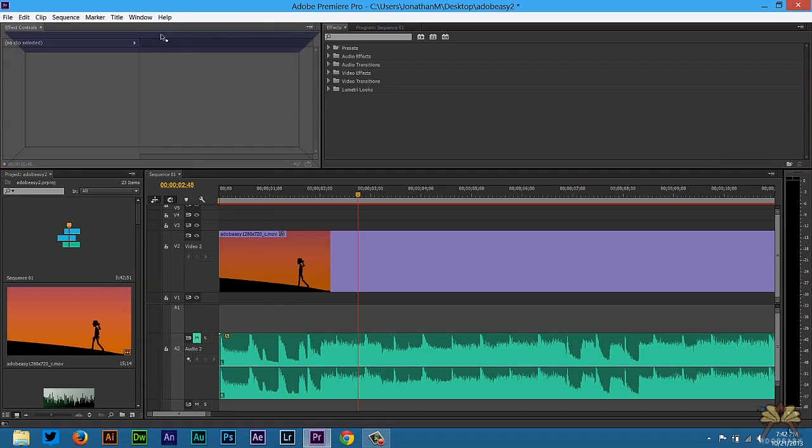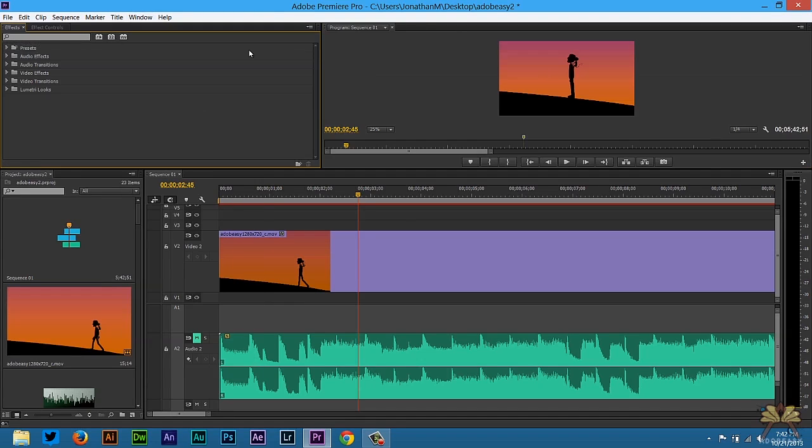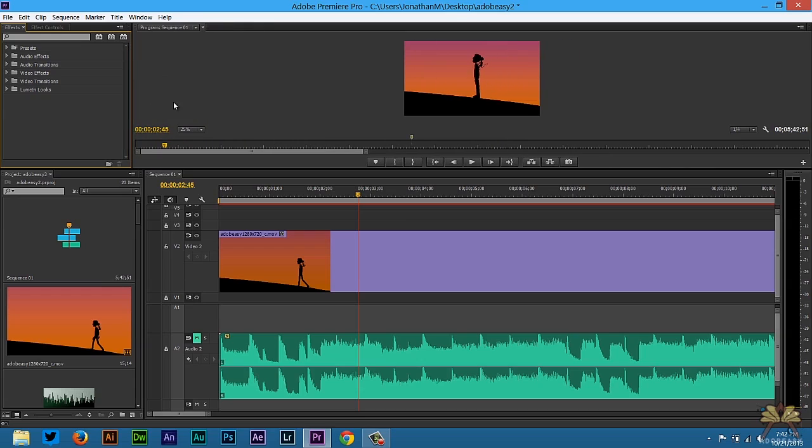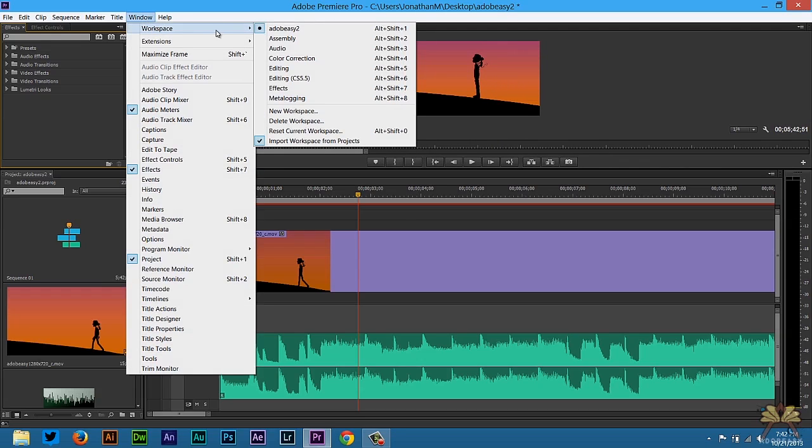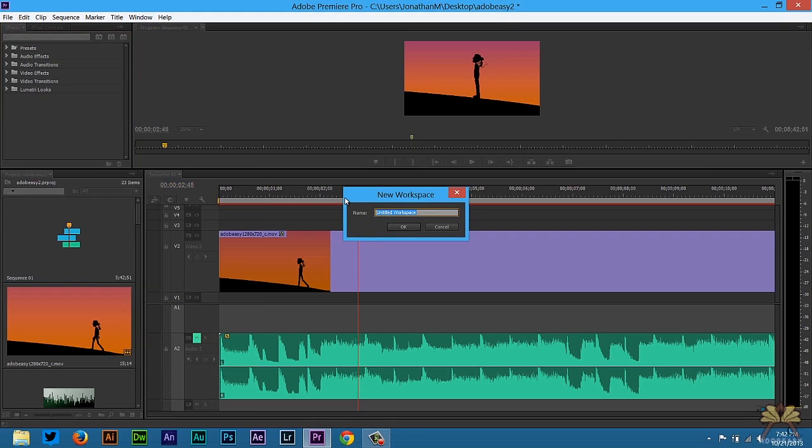It all depends on what you're working on. But once you get the preview that you like all you have to do is select window and then workspace and then you can select new workspace. Once you select new workspace you can delete this, name it to what you want, and then press OK.